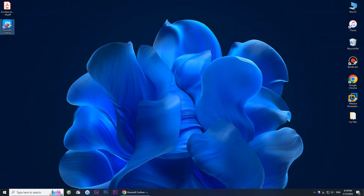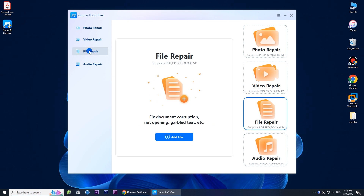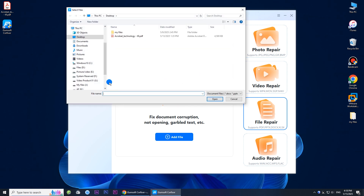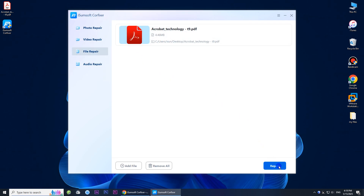Then run the software. Select the File Repair option. Click the Add File button. Select the damaged PDF file to add it into the software. Then click Repair to repair the PDF.